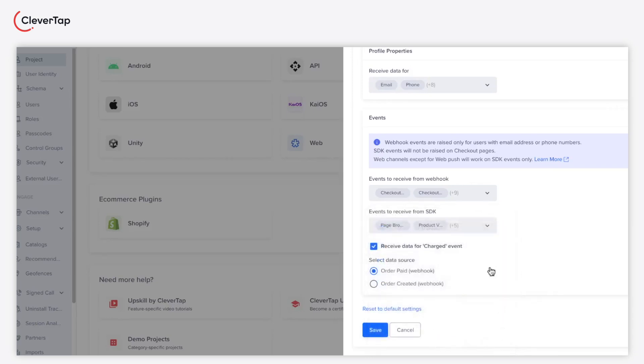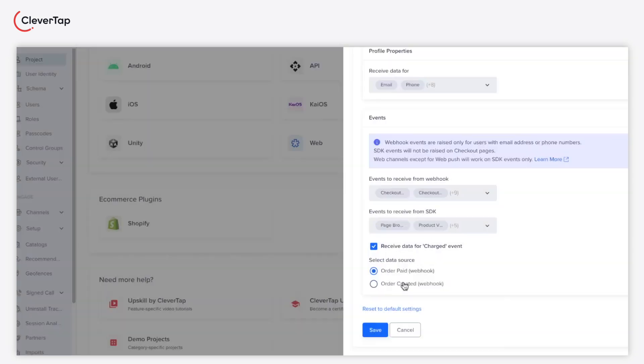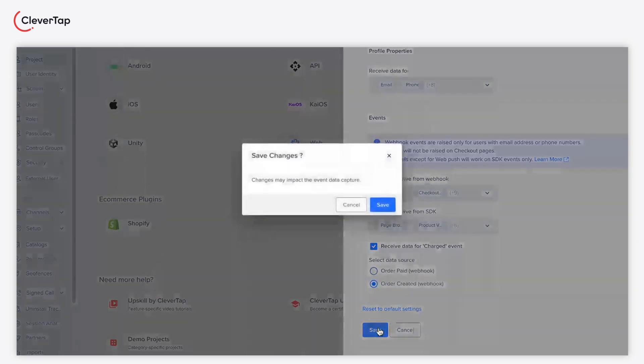Select the receive data for charged event checkbox to fetch details of all the transactions on your Shopify store. Basis your requirement, select the data source as order paid or order created. The order created data source fetches all the order details regardless of whether the order is prepaid. Click save after selecting the required events and profile properties.